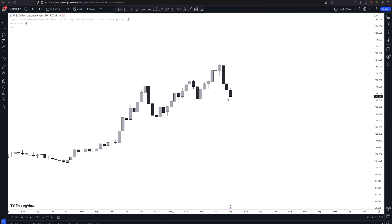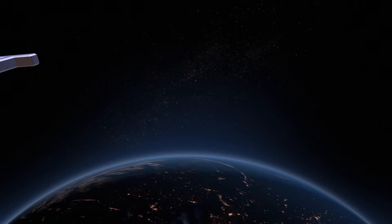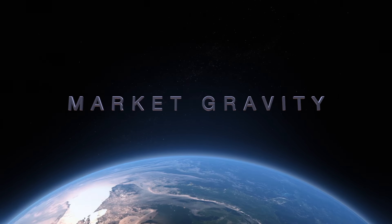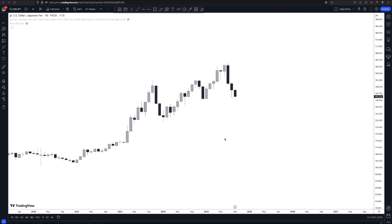I'm going to show you the exact way that I do my analysis based on time frame confluence and also based on a principle that I use called market gravity. When you're doing top-down analysis, you have to think about the market in terms of mass.